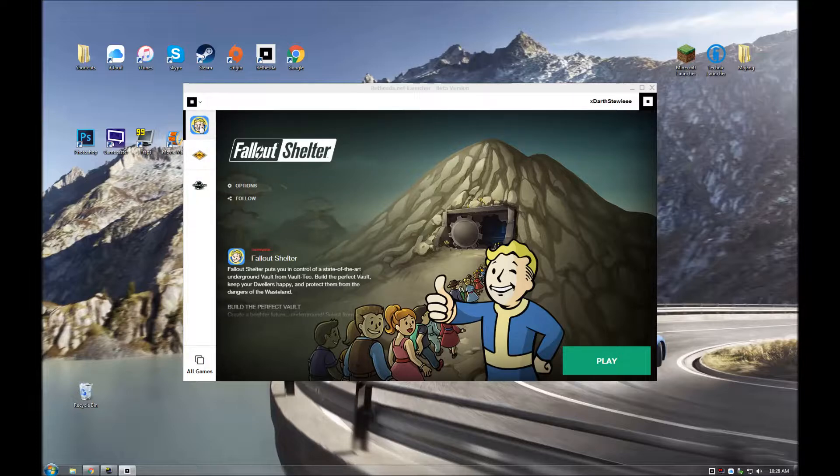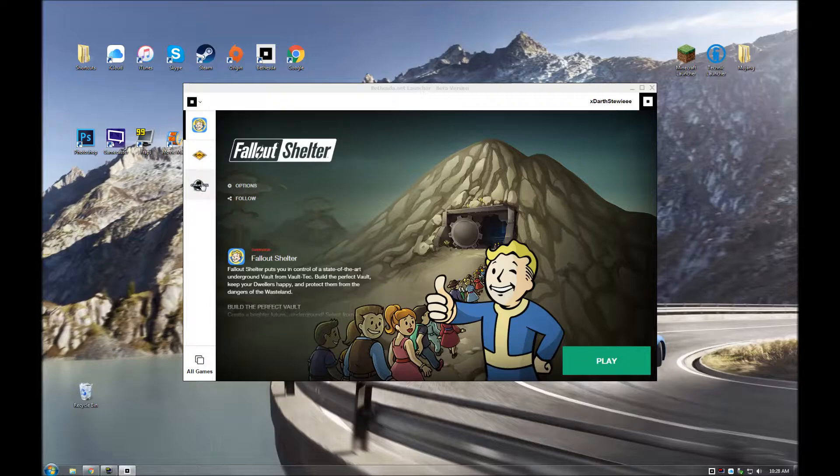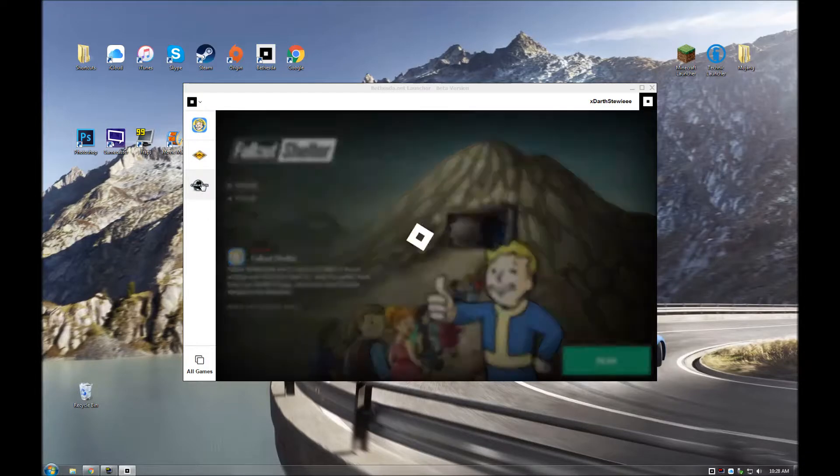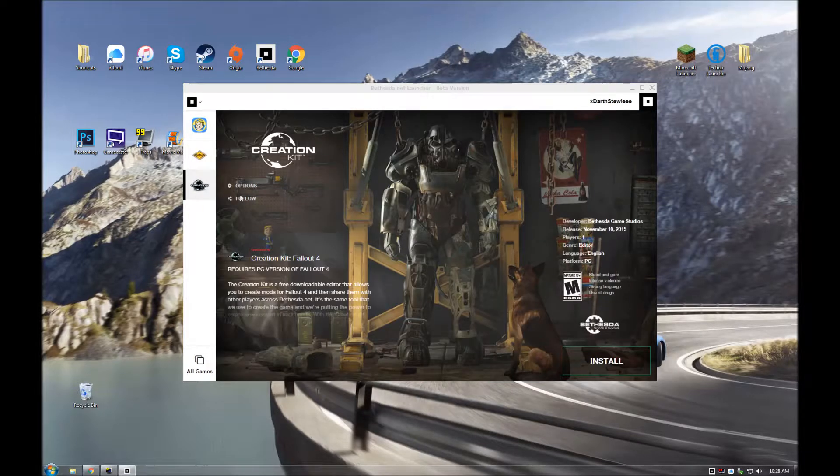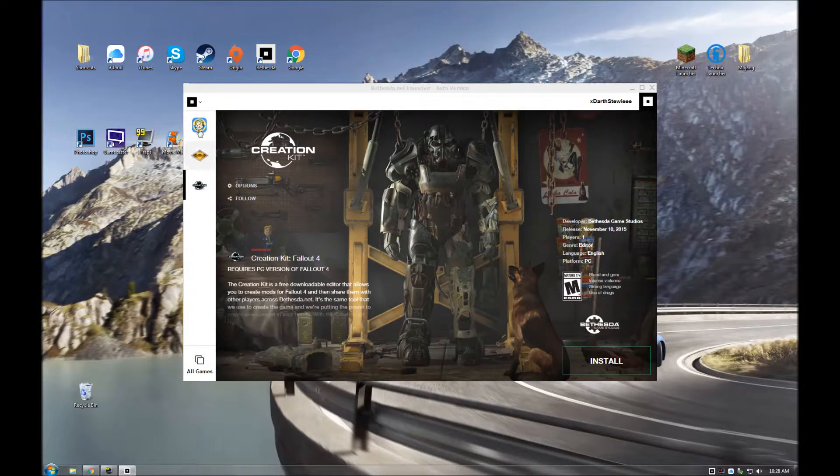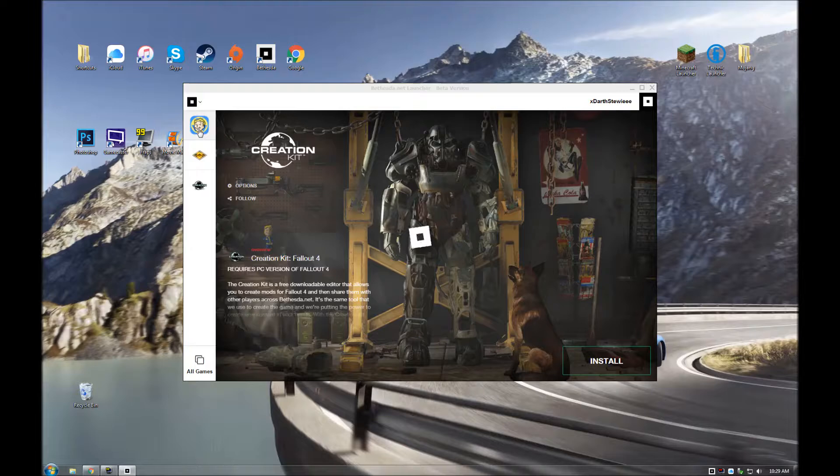This is, well, this is Fallout Shelter, obviously, but this is the creation kit for Fallout 4, which I have no need for.